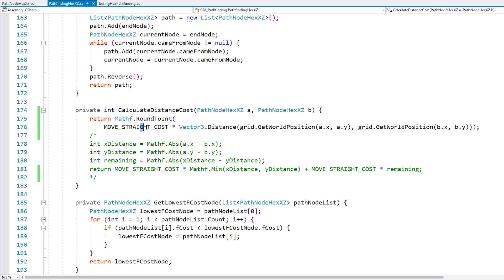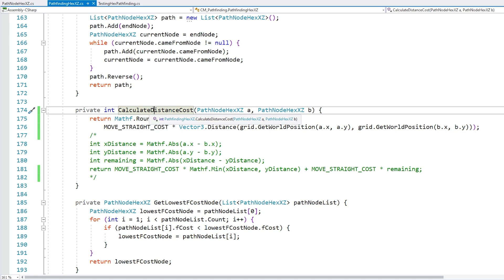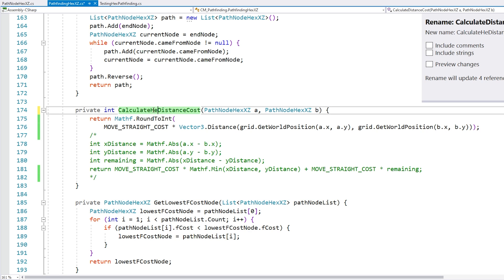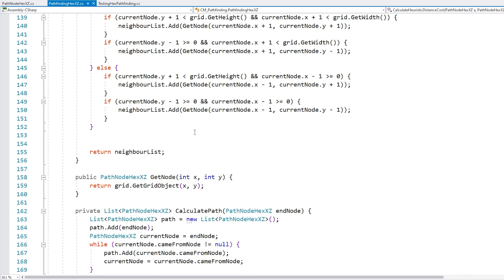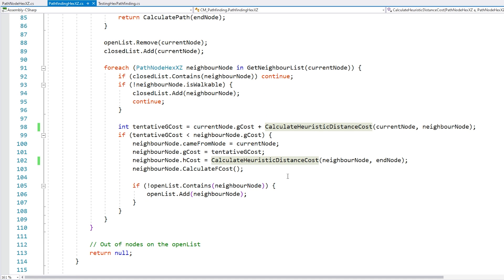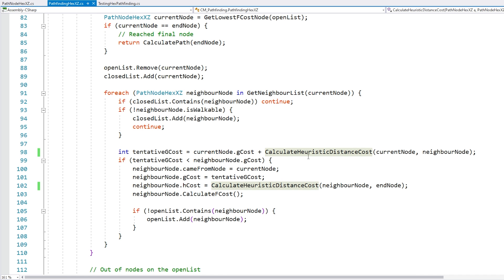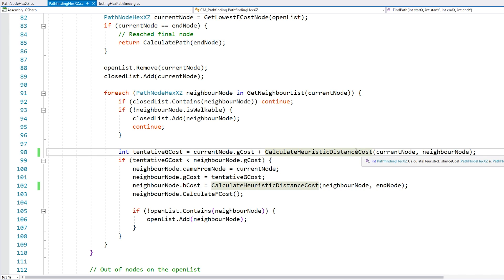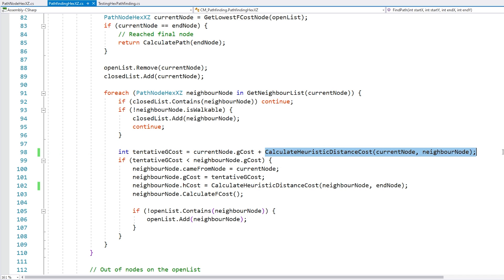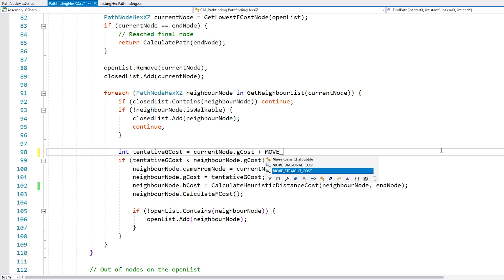Alright, so that's it for the heuristic — this very rough distance is all we need for the algorithm to work. Let's rename this function to 'CalculateHeuristicDistanceCost' to make it clear it's just a rough guess. It's used to set the H cost, which is correct. For the G cost, which represents the actual cost, we always move straight from the current node to a neighbor, so we can just use the move straight cost directly.